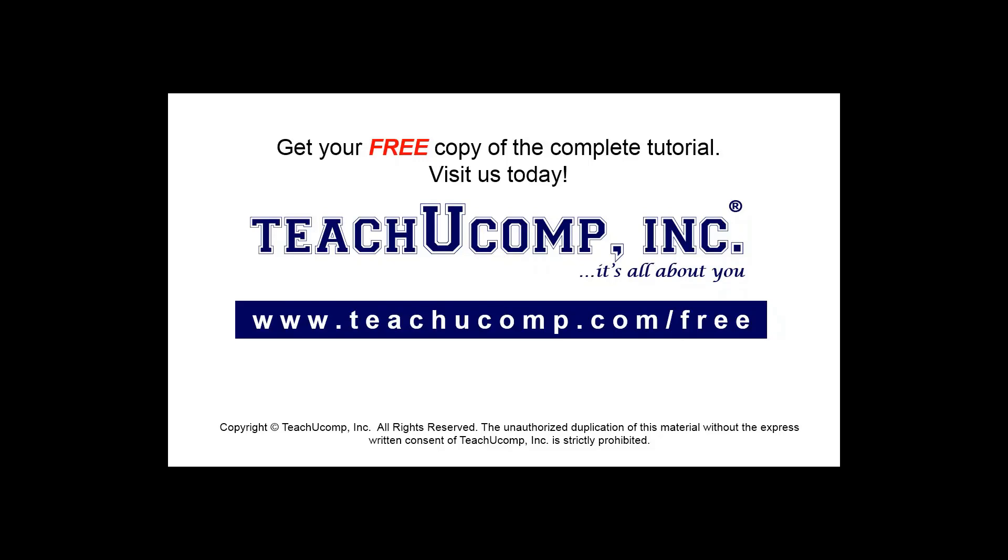Get your free copy of the complete tutorial at www.teachucomp.com forward slash free.